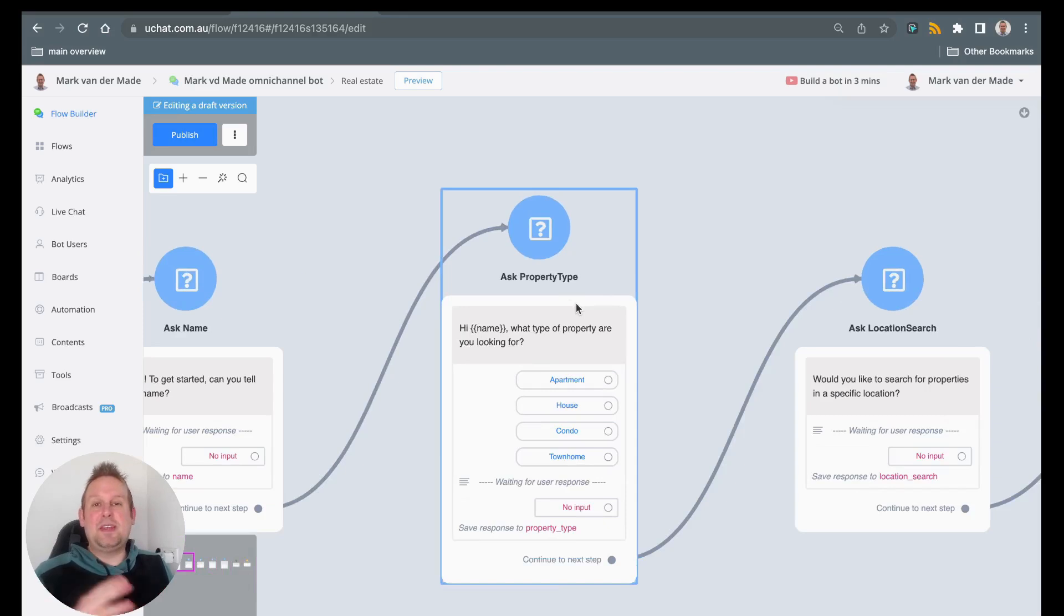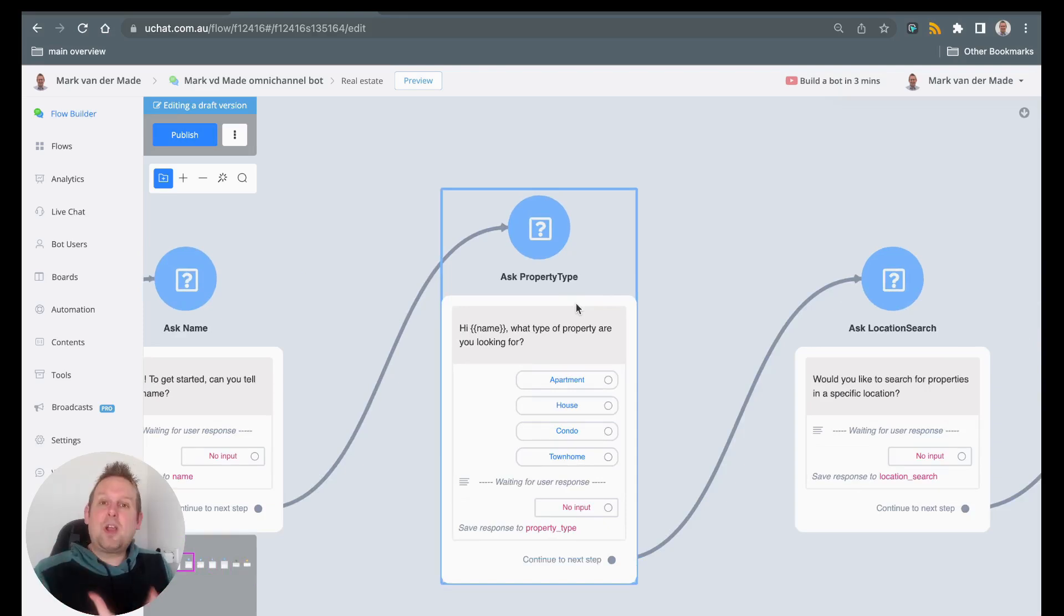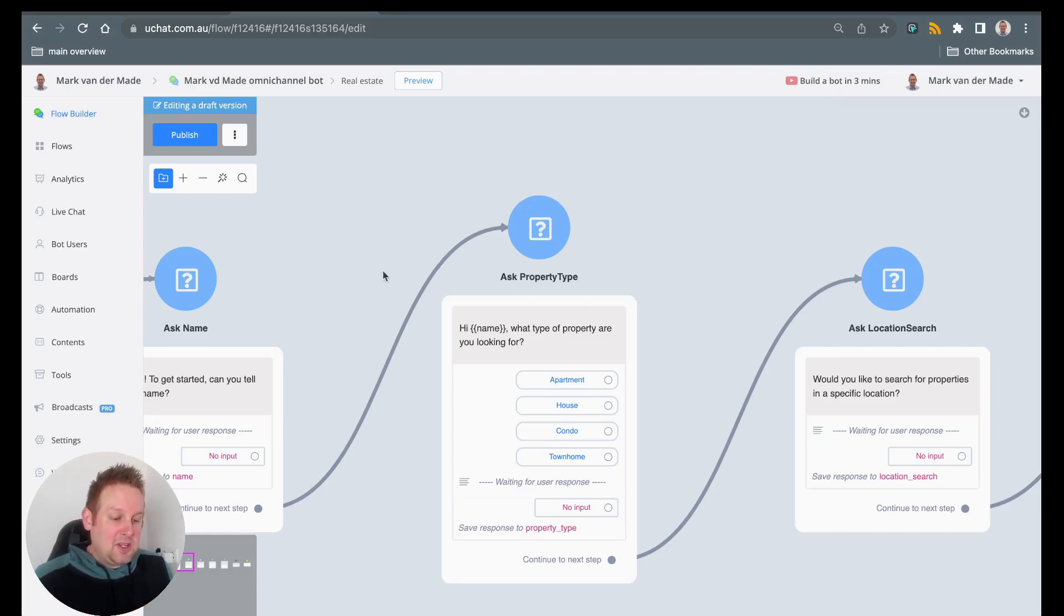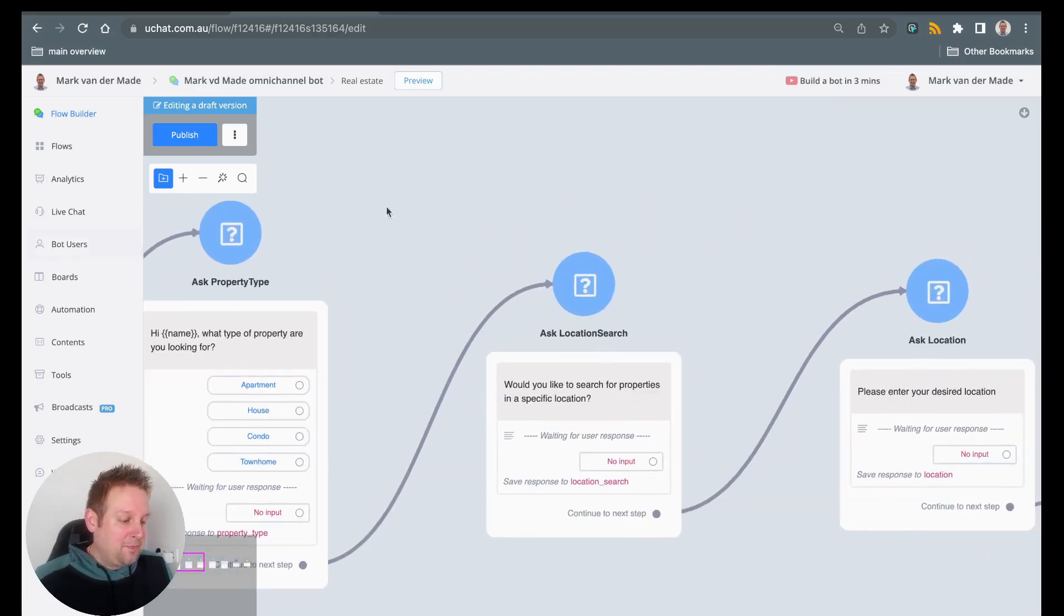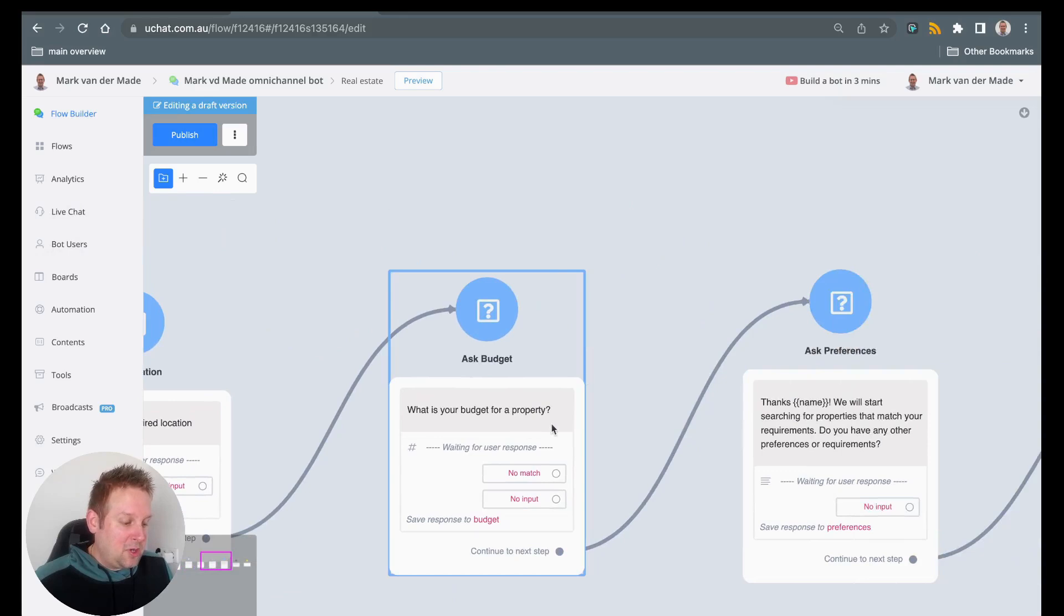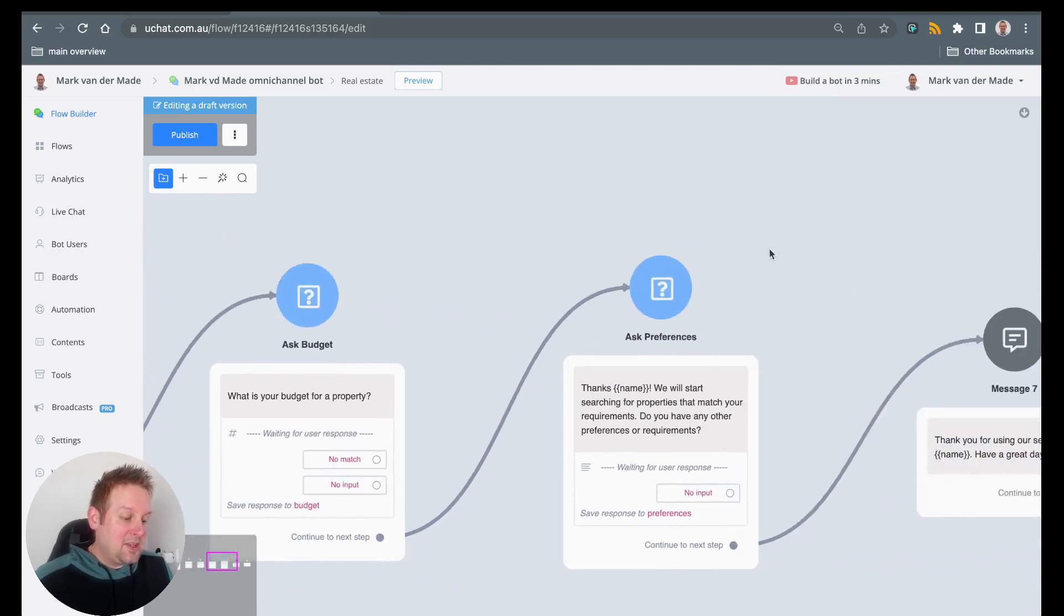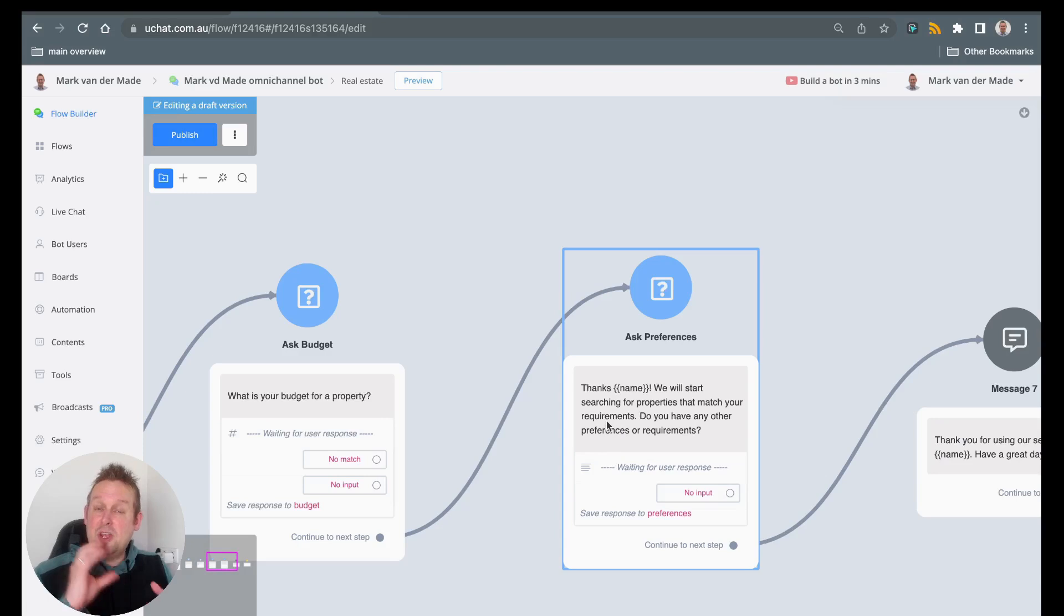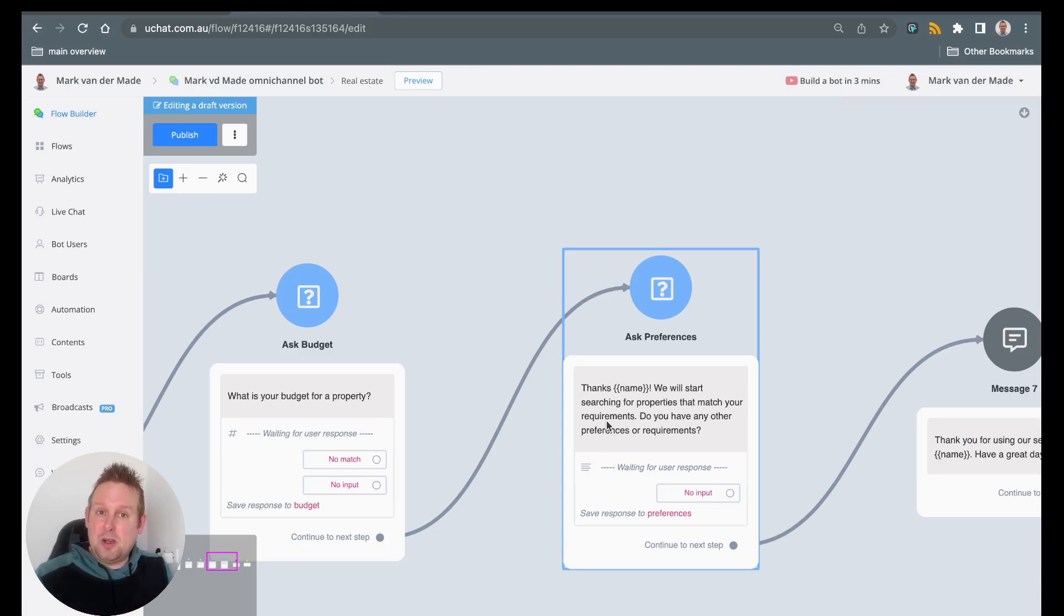You will also see that each block will explain exactly what kind of function this block has. So in this case for asking for the property, asking for the name, here we have ask for the budget, ask for the preferences. And you will see that the custom fields will also match the question being asked.